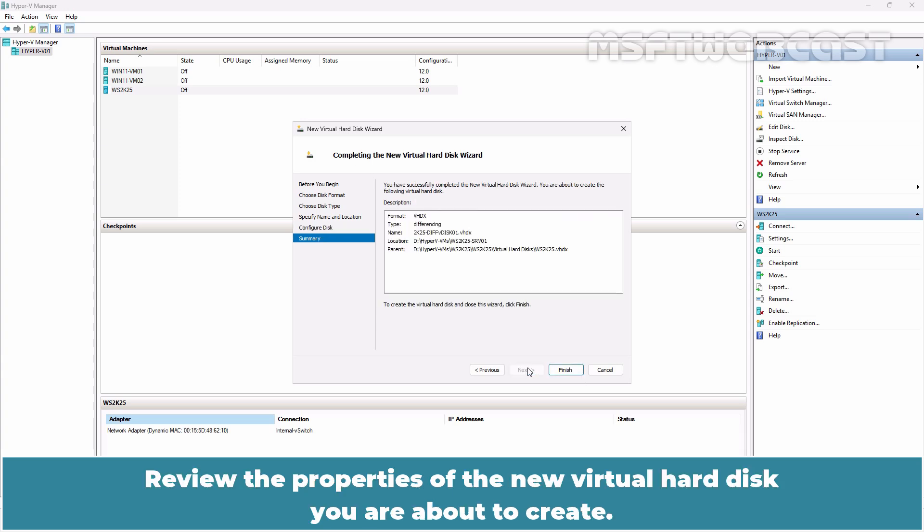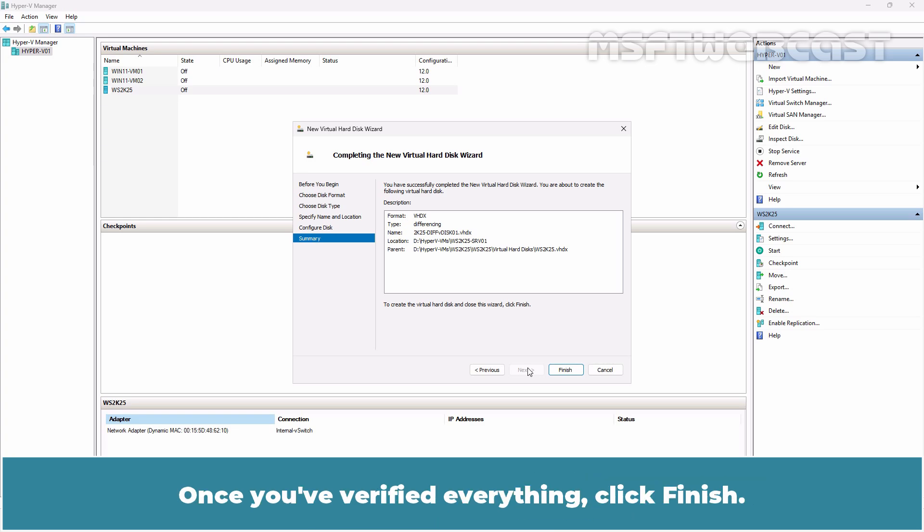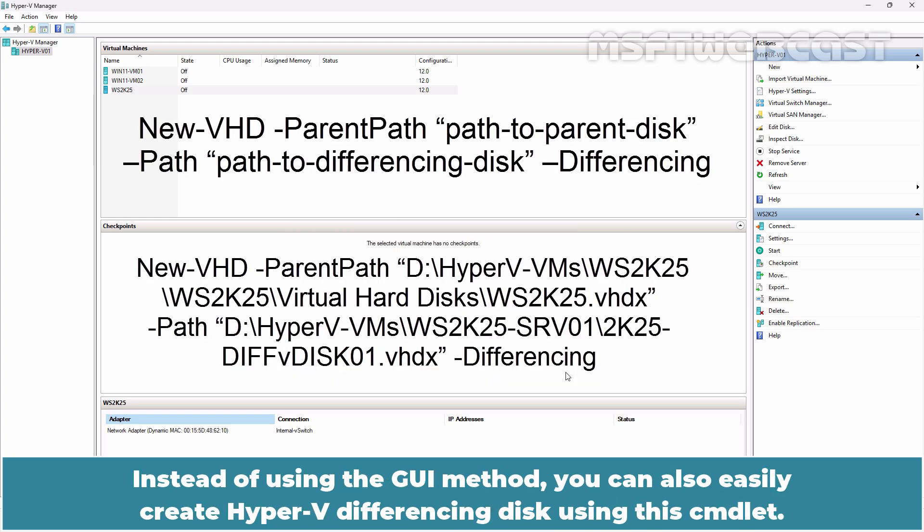Review the properties of the new virtual hard disk you are about to create. Once you have verified everything, click Finish. Instead of using the GUI method, you can also easily create Hyper-V differencing disk using this commandlet.